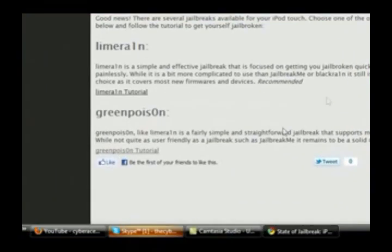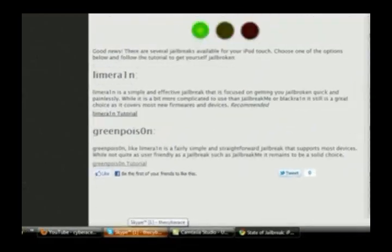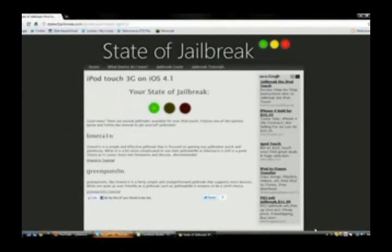I'm CyberAceTV. You're watching CyberTech. And this is StateofJailbreak.com by Duncan33303. I'll see you guys later.